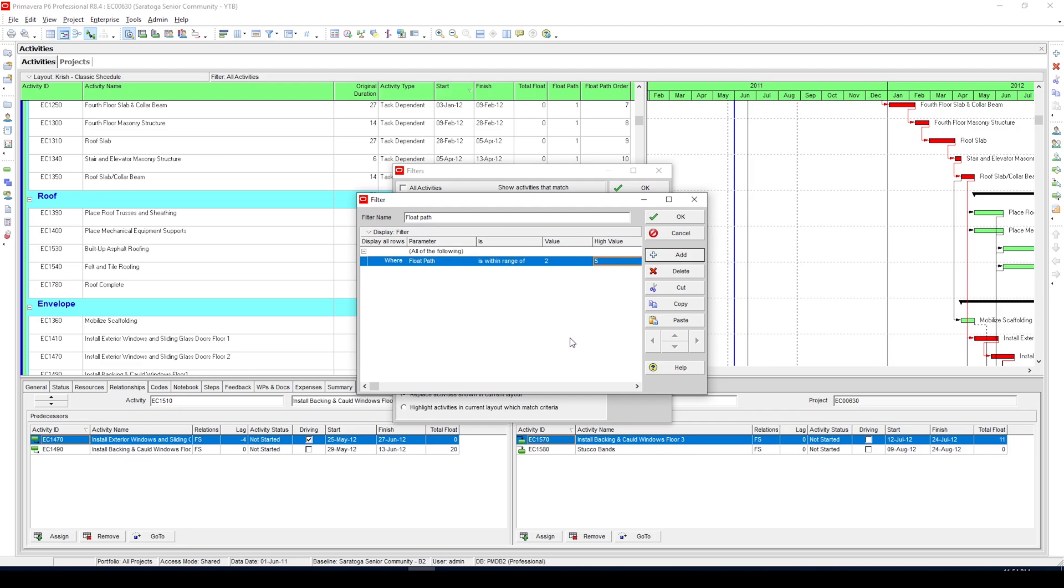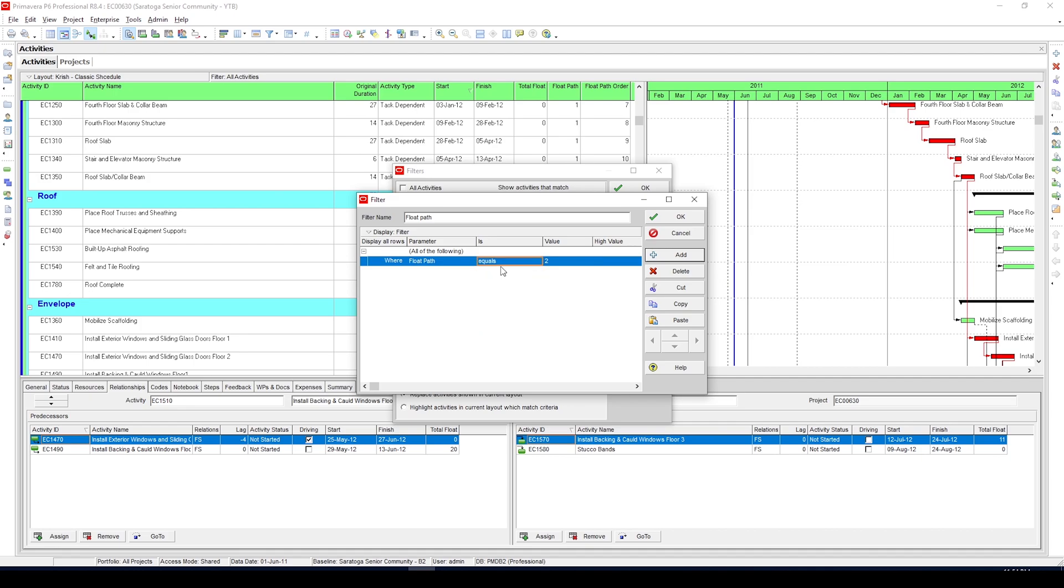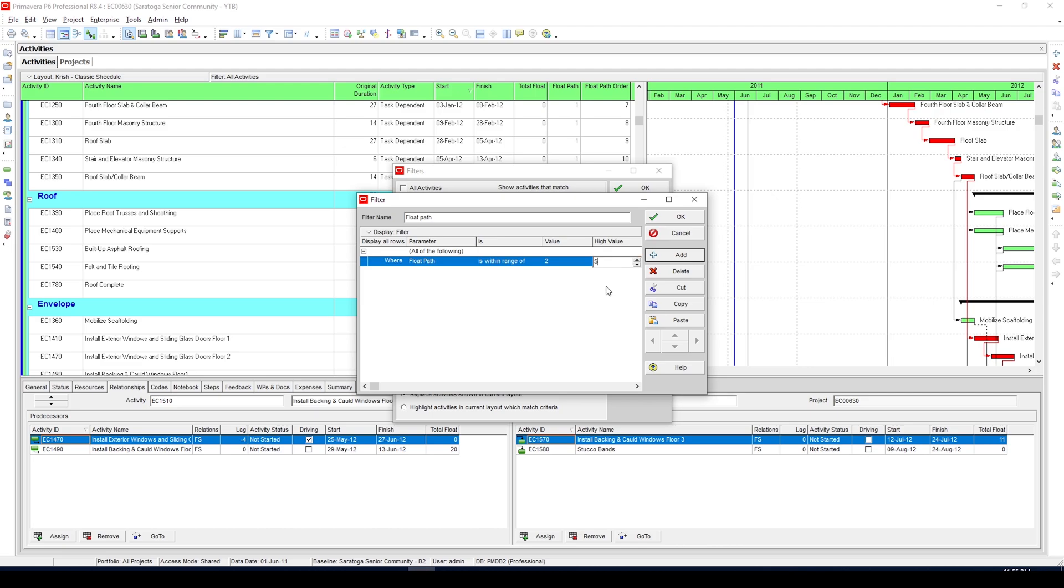Now one thing to note is after we apply this filter we only get near critical activities. If you specifically want critical activities, you can create a filter with float path equal to 1, as all the critical activities fall under float path 1. Or you could click on the link above and watch the video where I talk about getting critical activities using float path method.